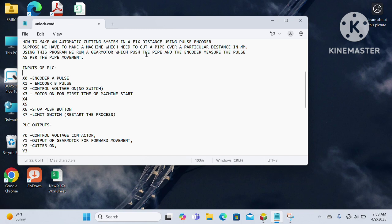X0 is used for pulse A of the encoder, X1 for pulse B of the same encoder. X2 is for the control voltage push button which enables power on the circuit. X3 is to enable the gear motor. X6 is the stop push button which stops the whole circuit, and X7 is the limit switch for the cutting point. You can see the outputs of the PLC similarly.